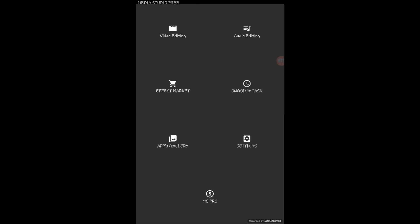That's the application right here. You can go to the effect market and buy the effects that you want to use. You can go to all your editing and all that, but video editing is what we're going to focus on.